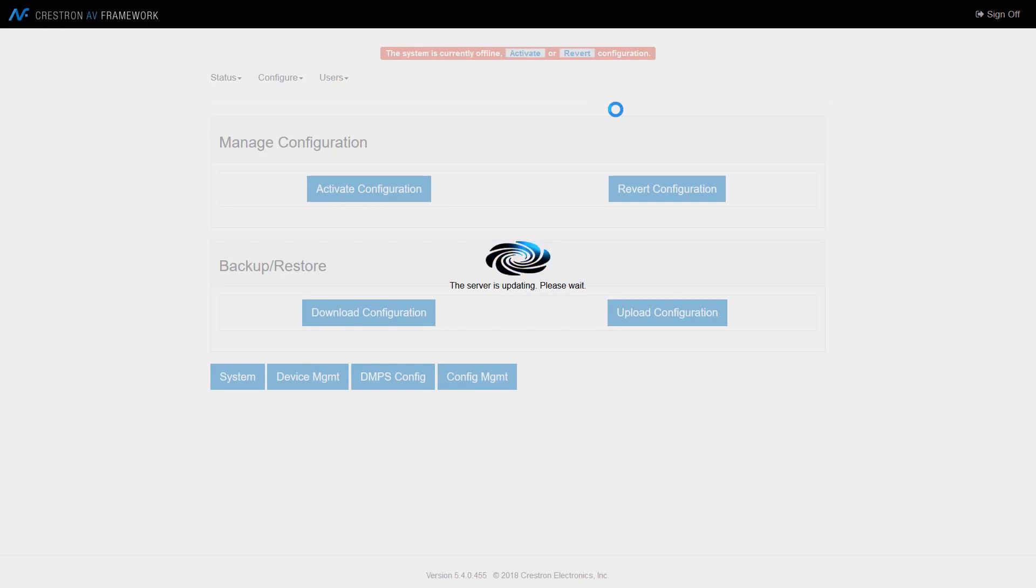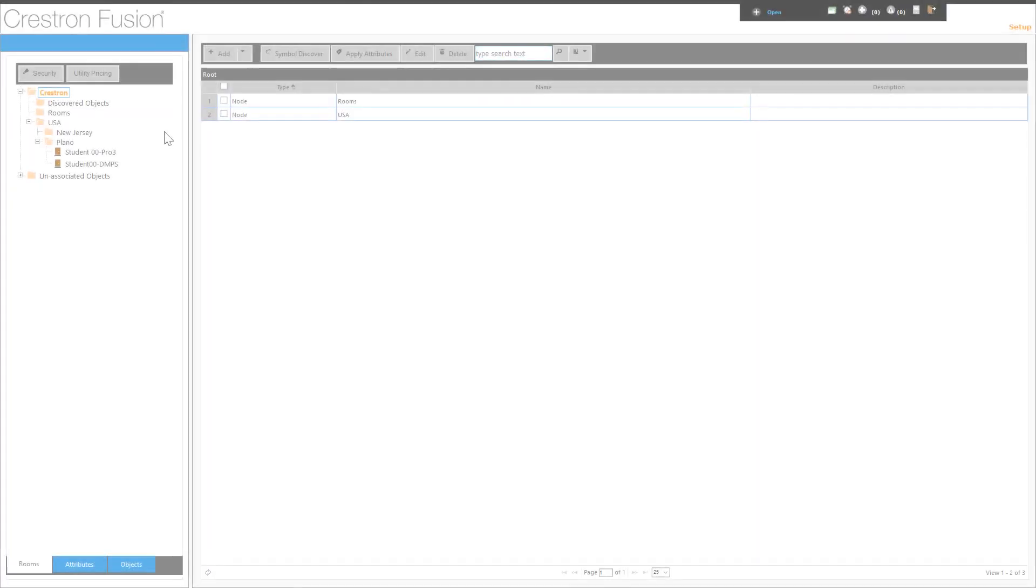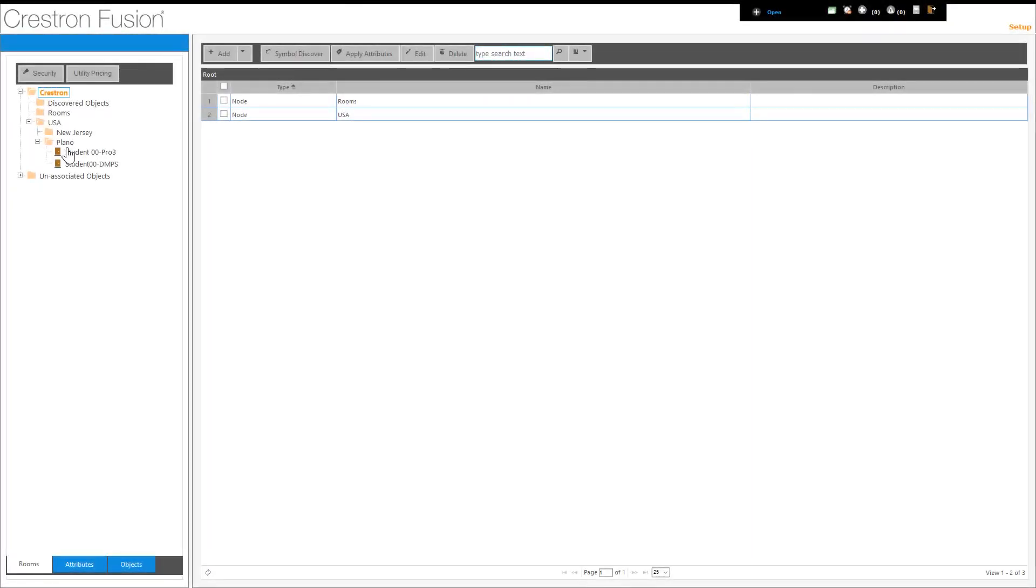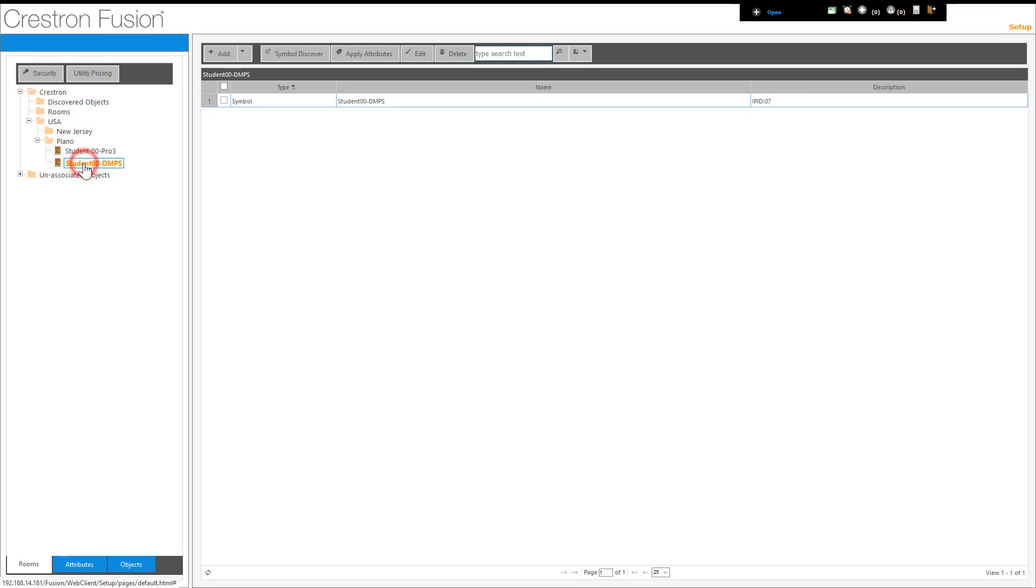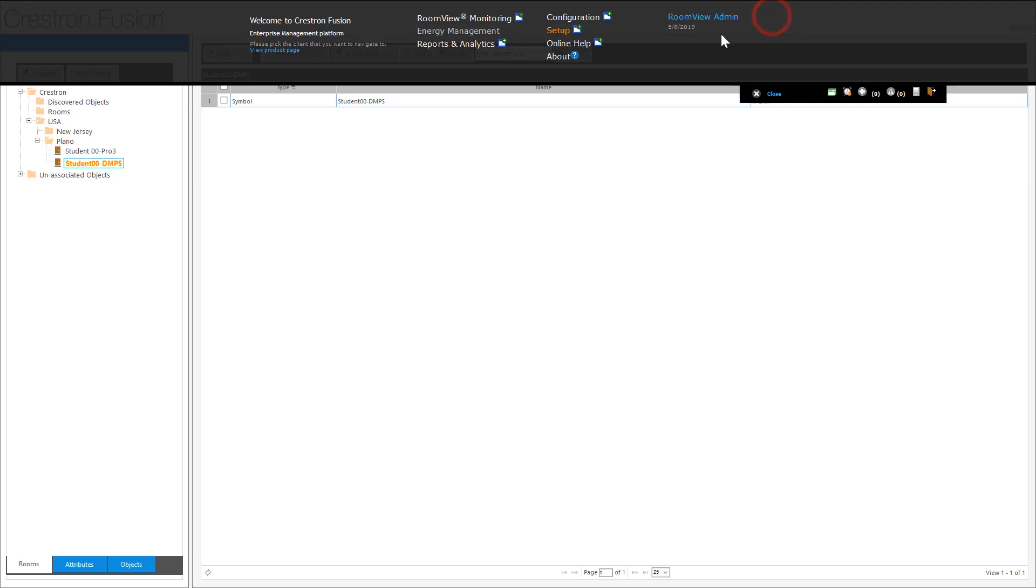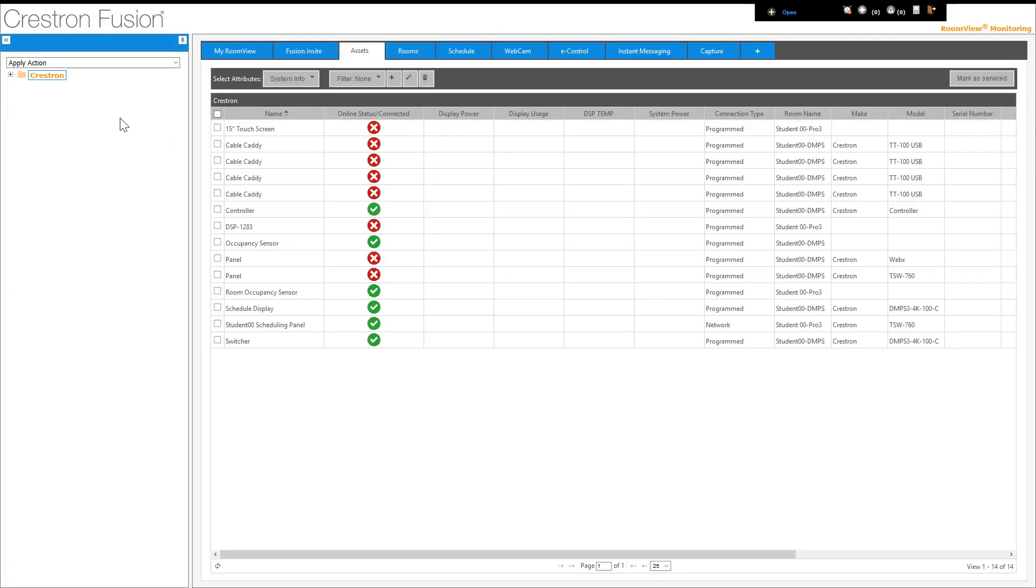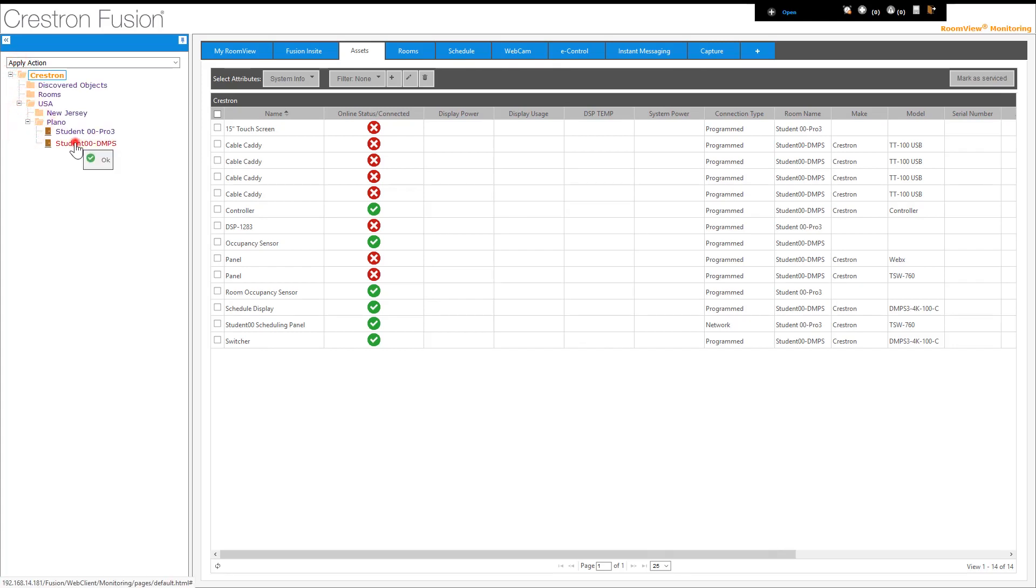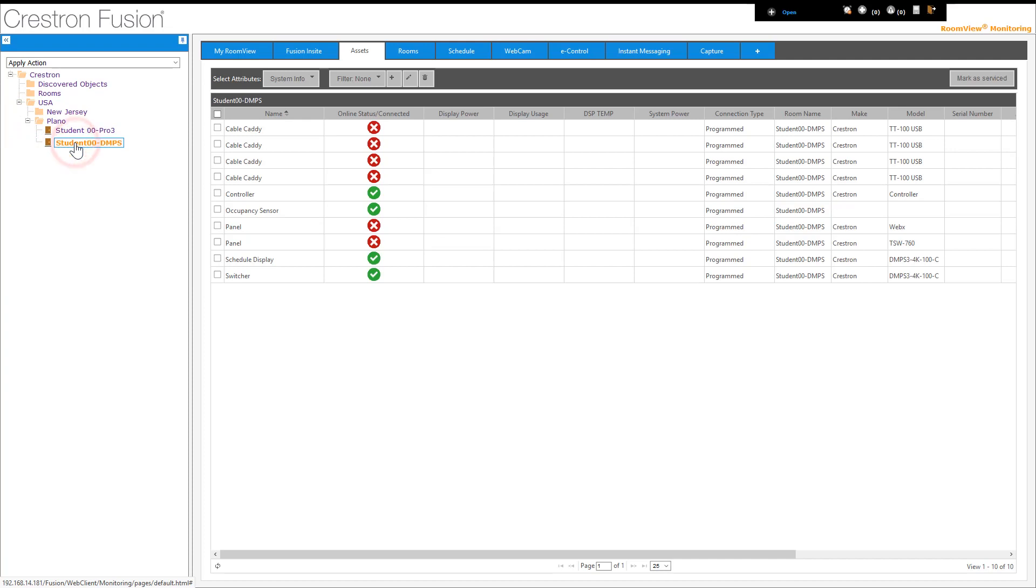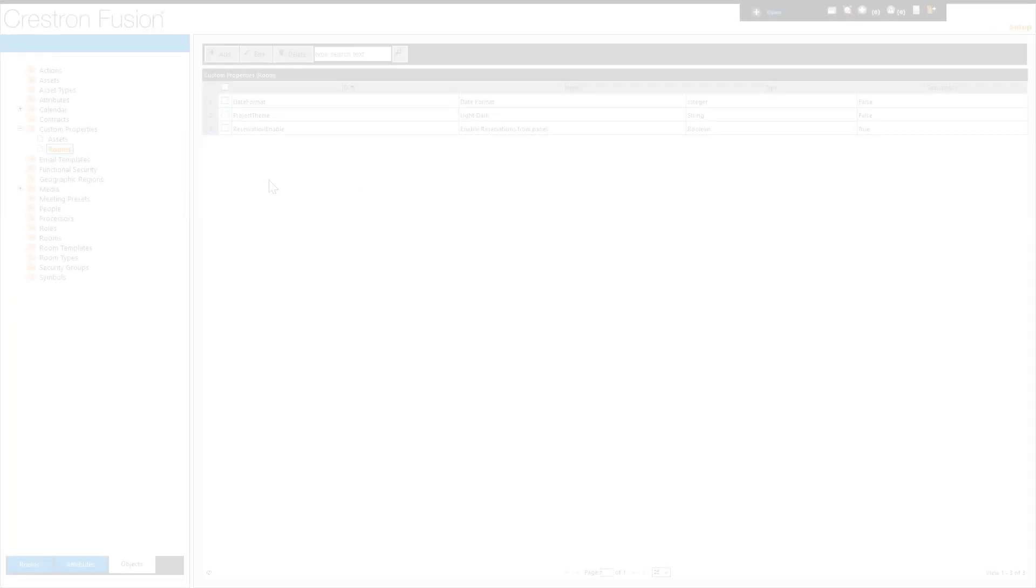Now we will switch to the room view monitoring page of Crestron Fusion to view how the DNPS is discovered within Crestron Fusion. Drop through the folders and select the DNPS. These are all the items that are automatically reported via AV Framework. The next topic is custom properties.